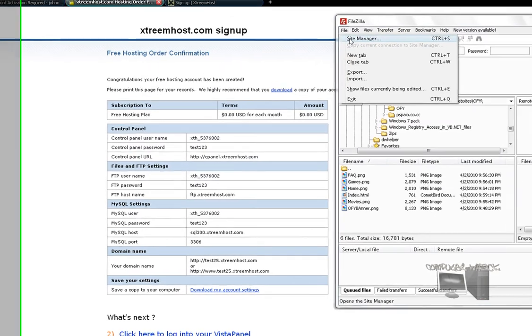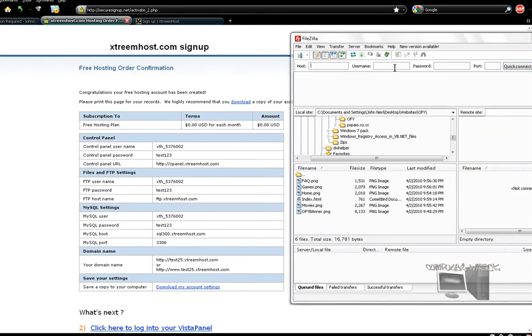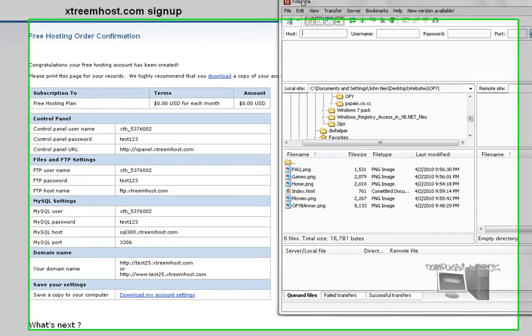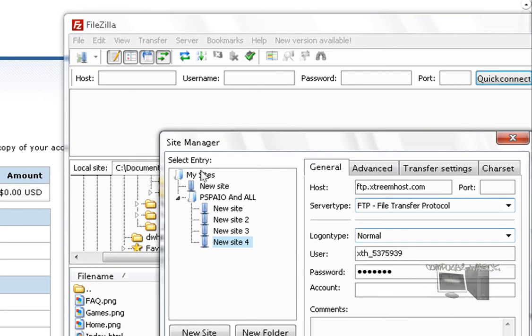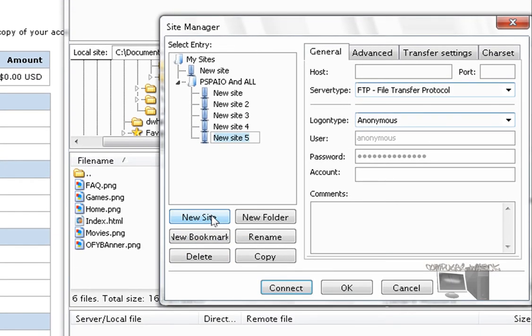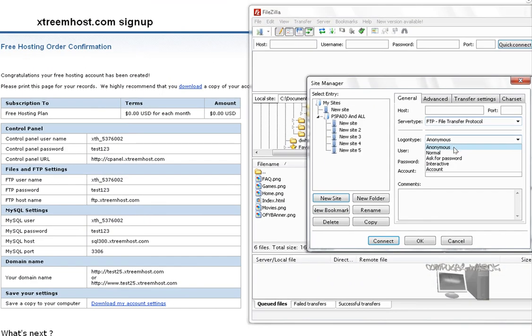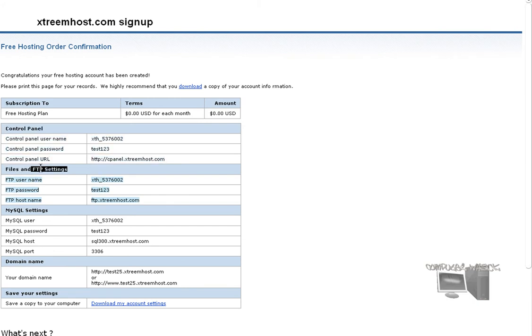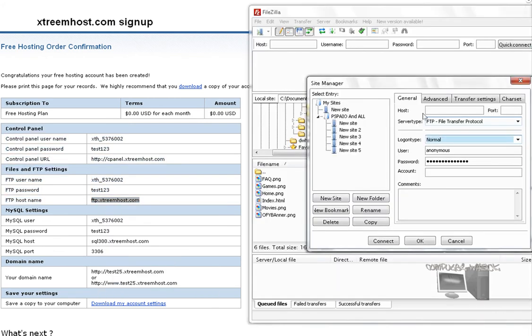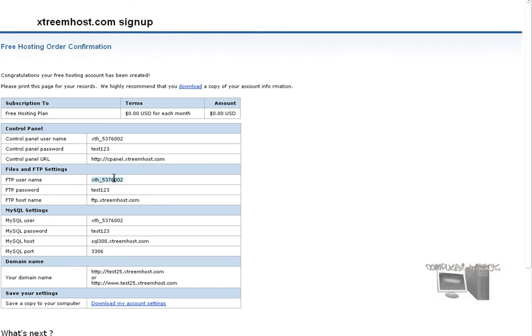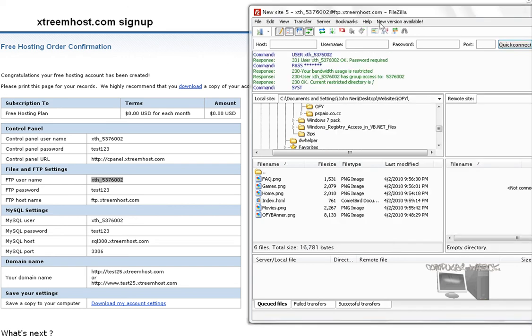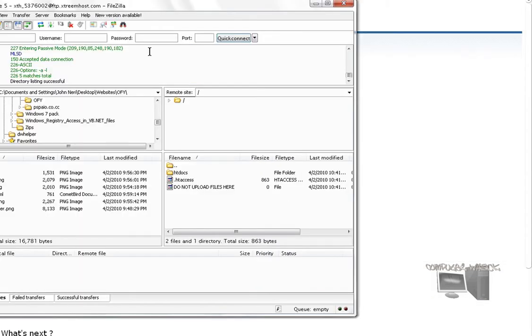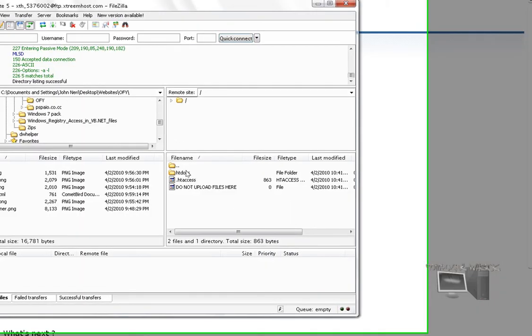You just want to open up FileZilla, which is one thing that you need, and go to Site Manager, New Site, and login type Normal. For the host, all the settings are right here. You want to go to ftp.xtreemhost.com, then you want to add the user, and then password test123. Then connect.